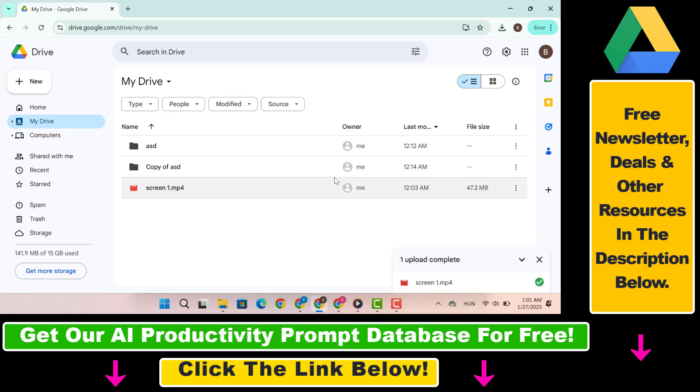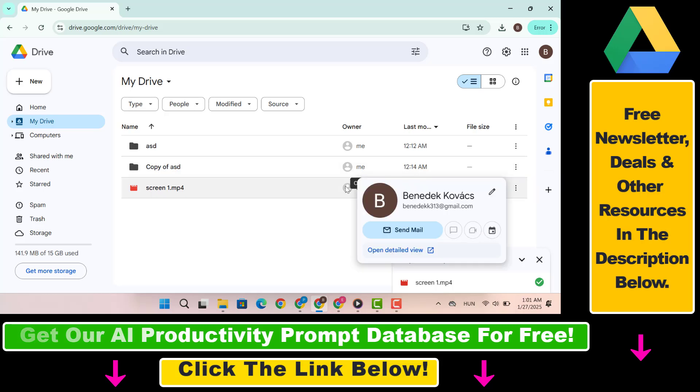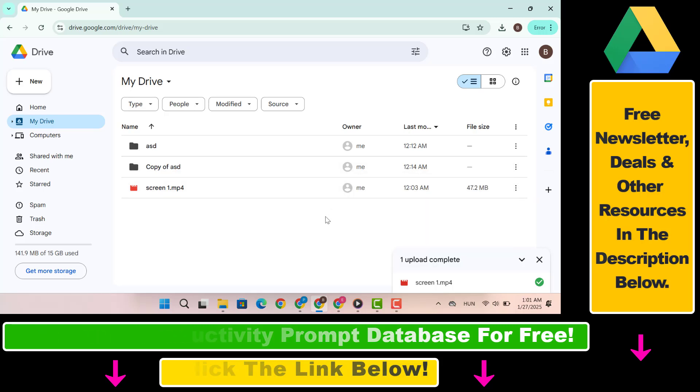And that's it. So all in all, this is how to save a YouTube video to Google Drive.